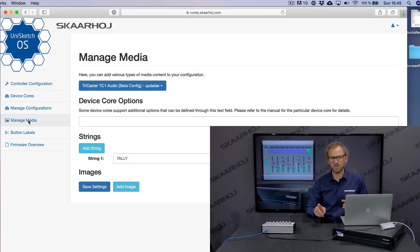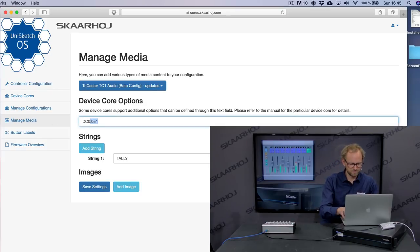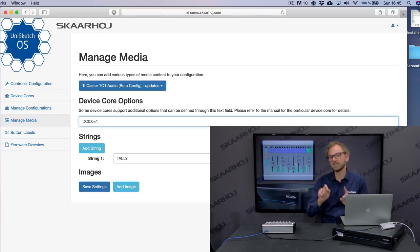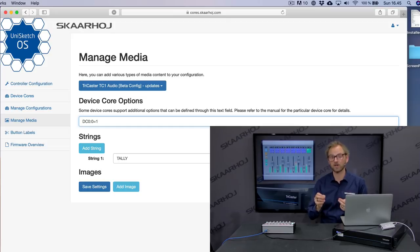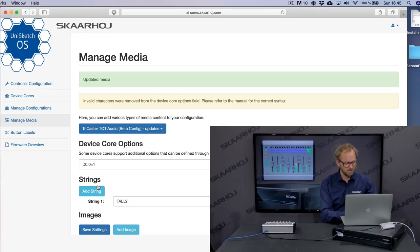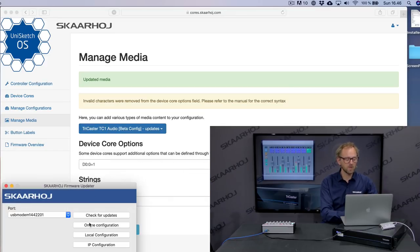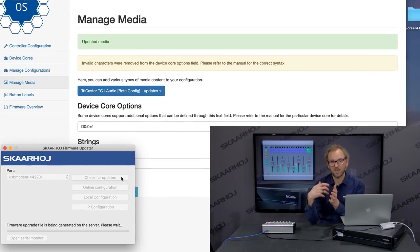If I go to the media tab, I'll show you something geeky. I type in DC0:0=1 and that code will unlock VU metering for this panel. Then I check for firmware updates in the firmware application, and it fetches a new software version for the panel which will enable VU metering.